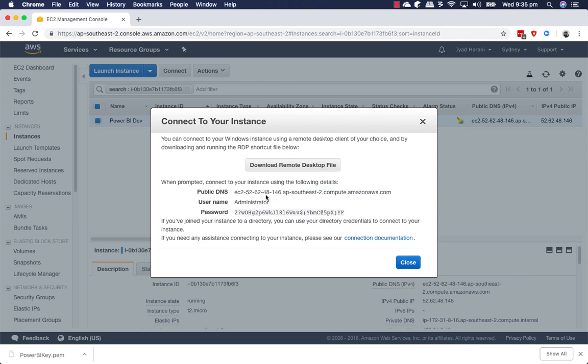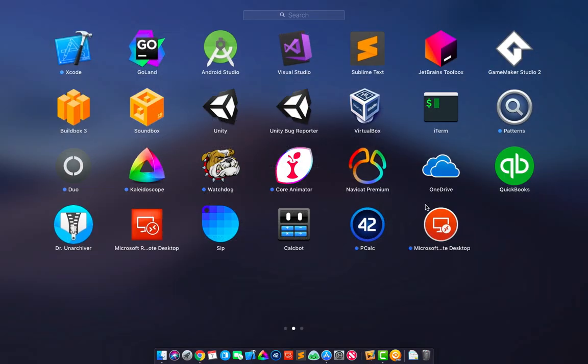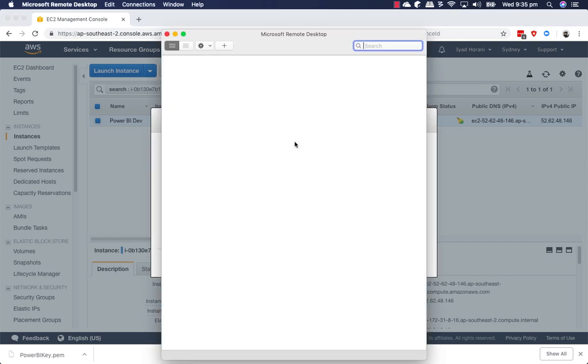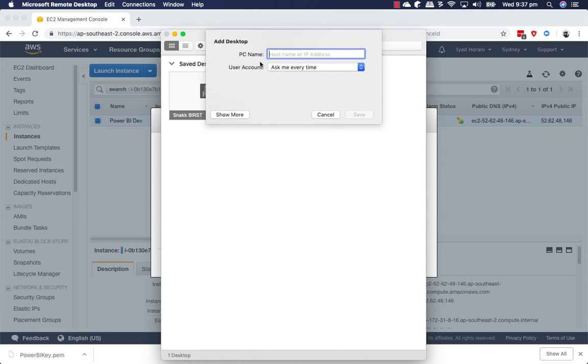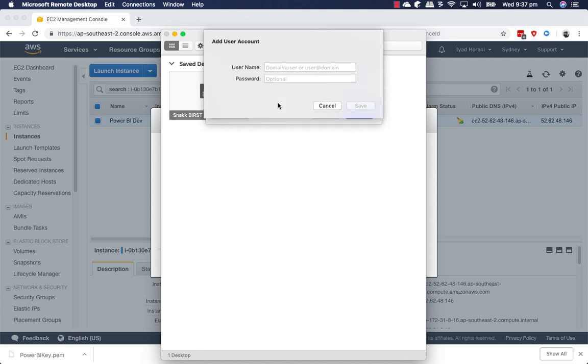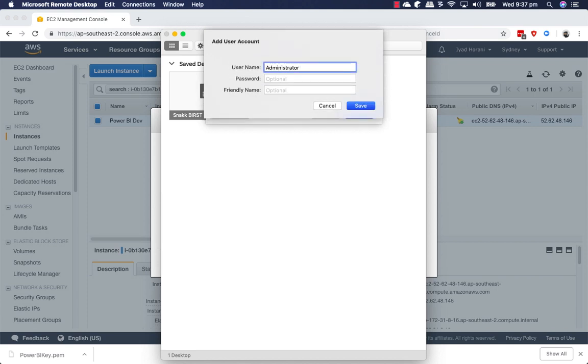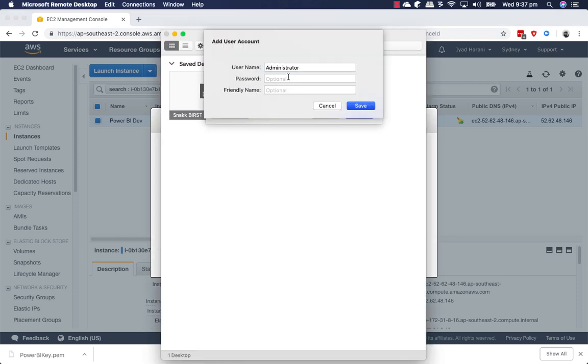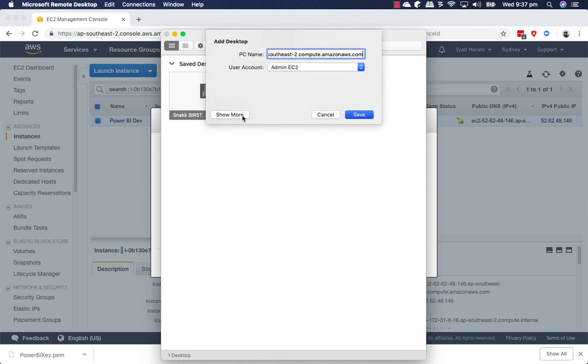Let's see how we can actually now connect to the server. We're going to copy the server name, server address, and you're going to go to desktop. Once launched, click on the plus icon and select desktop. PC name is the address and you want to create a user account. That user account is administrator. And the password. And we're going to give it a friendly name. That's an admin EC2.